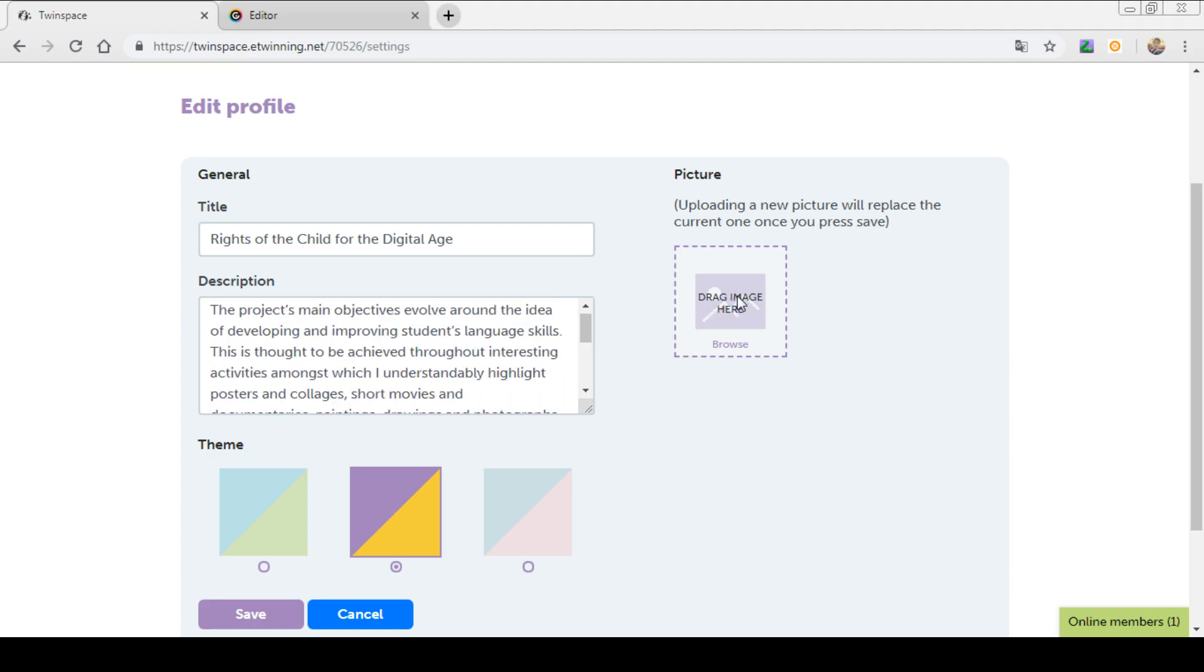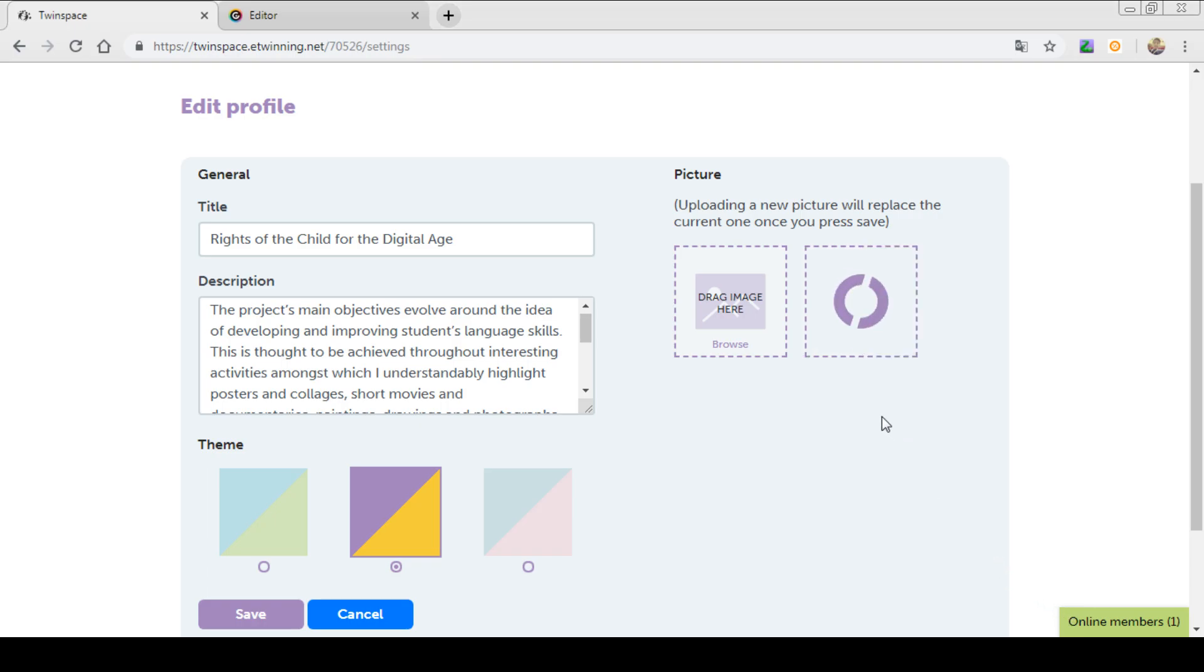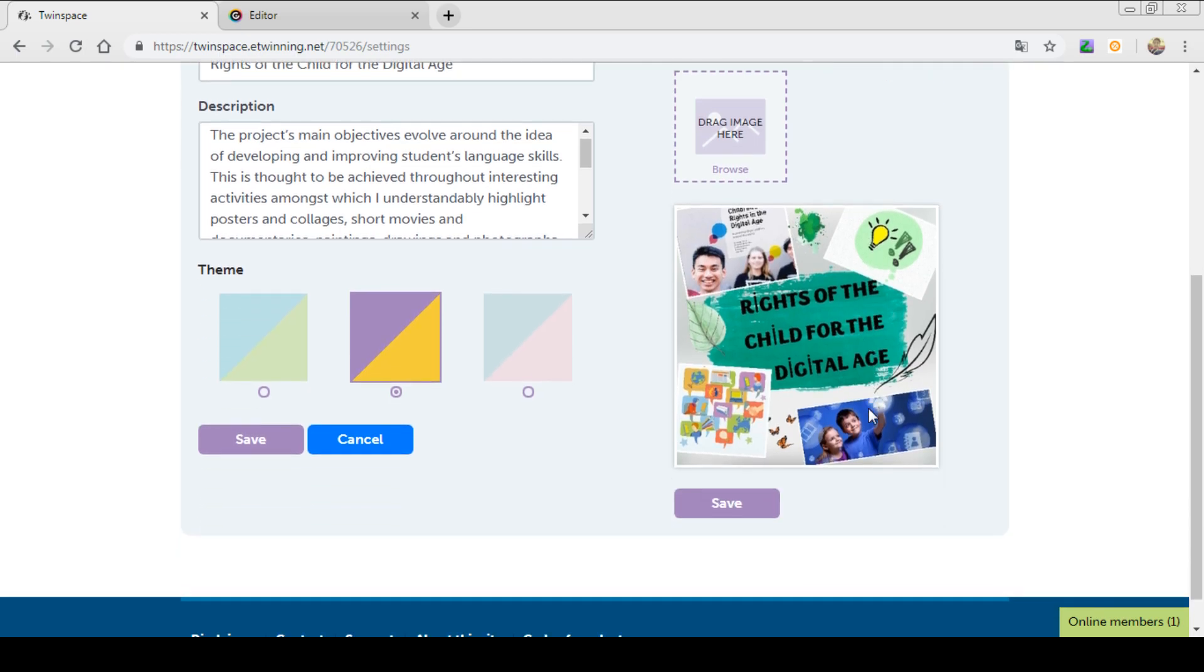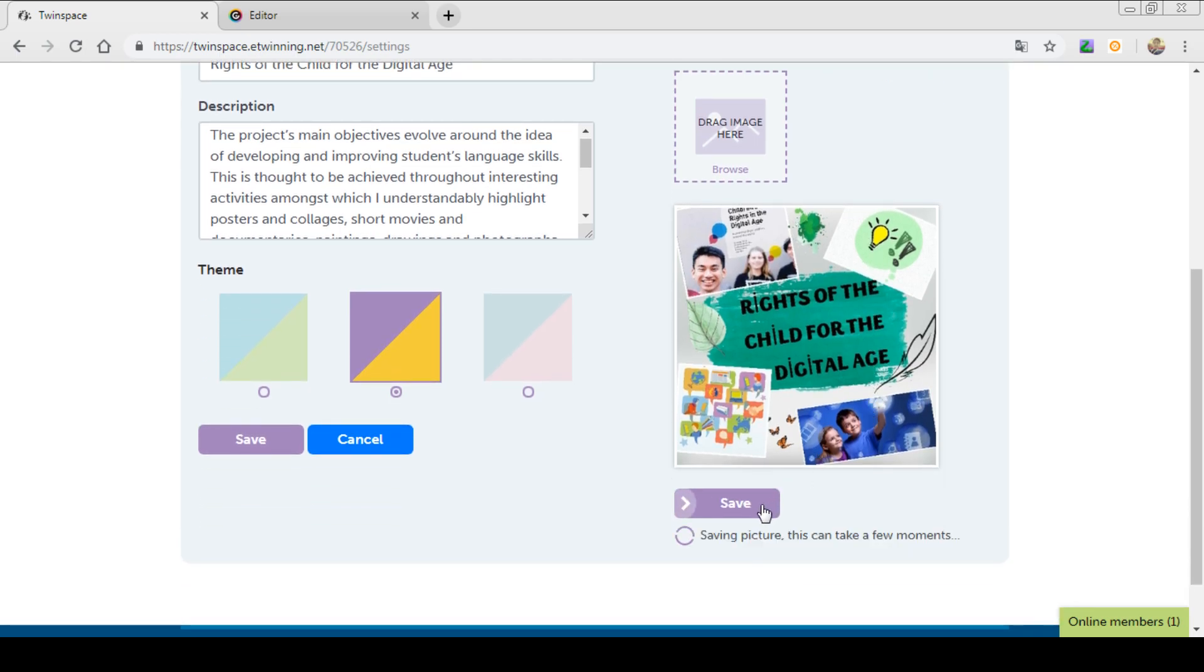Also, you can upload the picture for your project. Let's upload the picture of our project. After uploading the picture, you can save it.